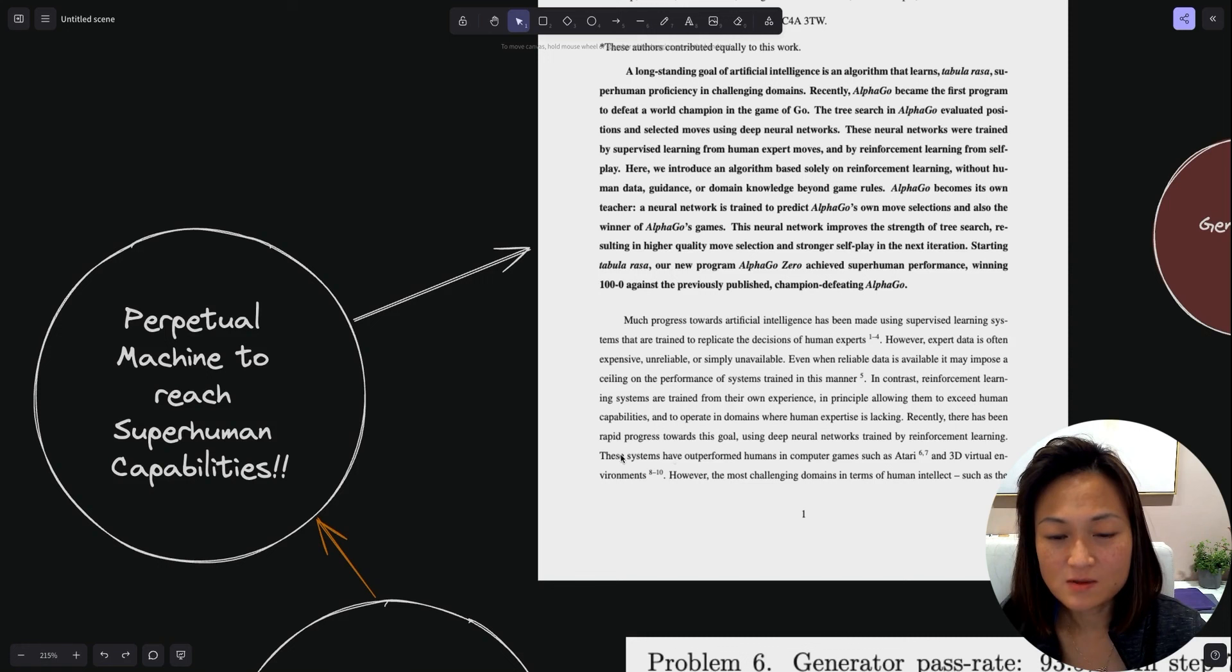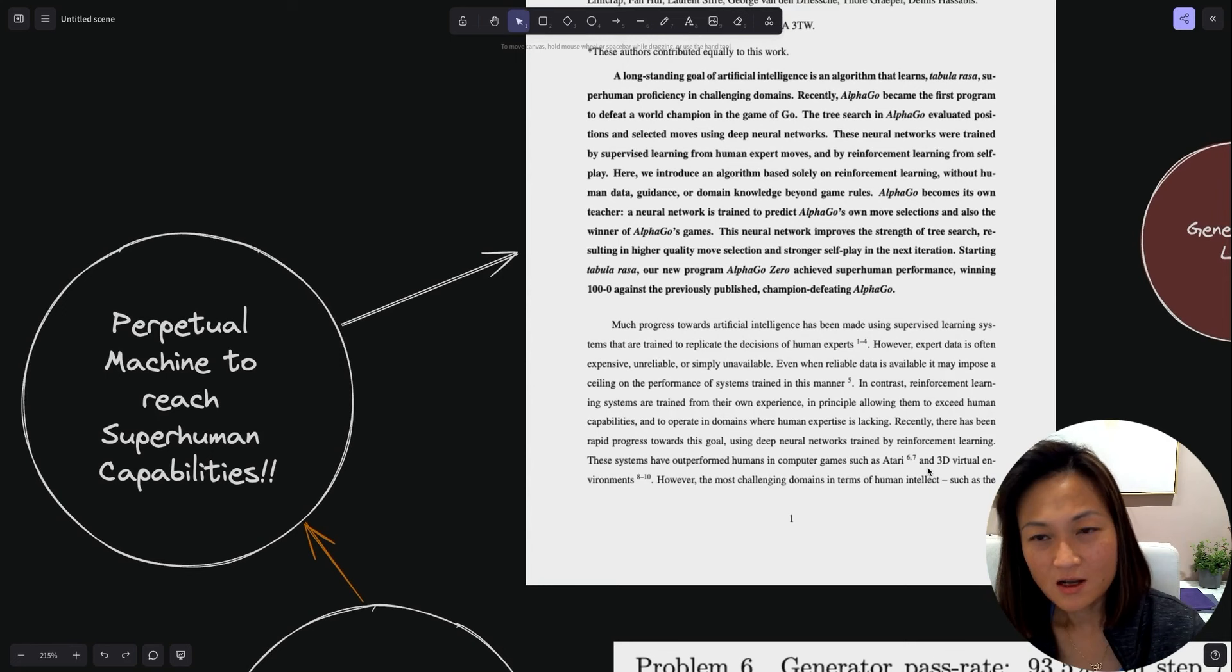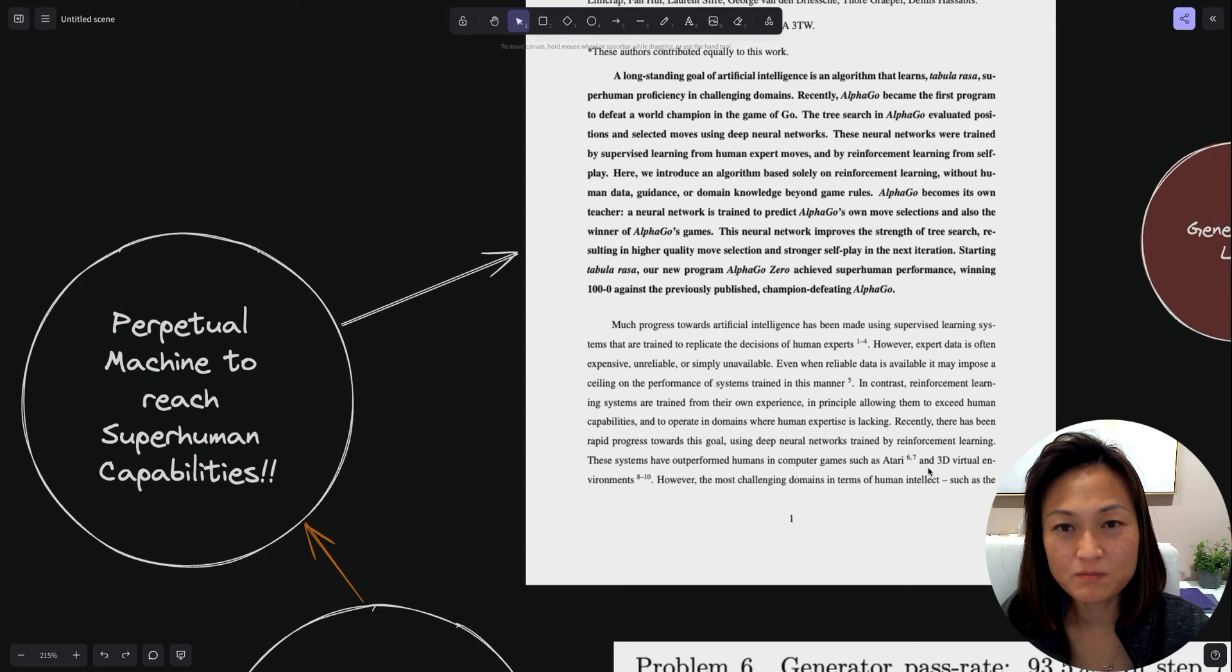What it did was to become its own teacher. A neural network is trained to predict AlphaGo's own move selections and also the winner of AlphaGo's games. Reinforcement learning systems are trained from their own experience, in principle allowing them to exceed human capabilities and to operate in domains where human expertise is lacking. It is this idea that if you can have a generator that also has a reward model that scores itself, it can become like a perpetual machine.